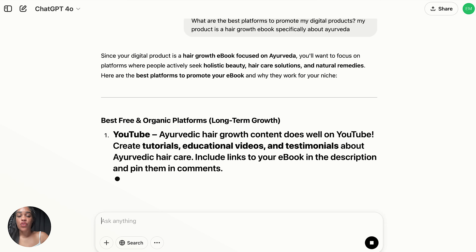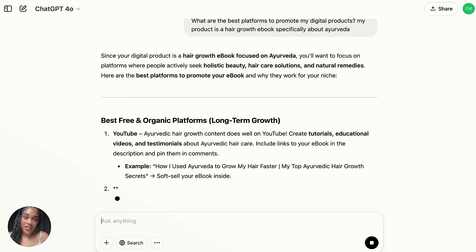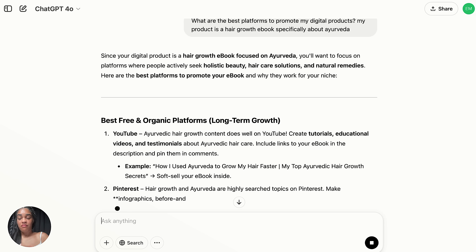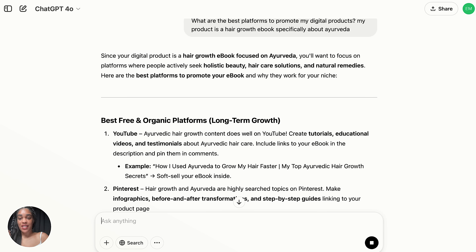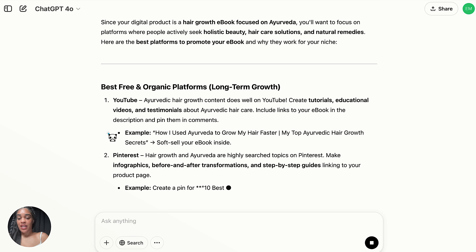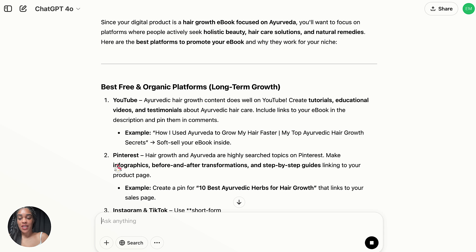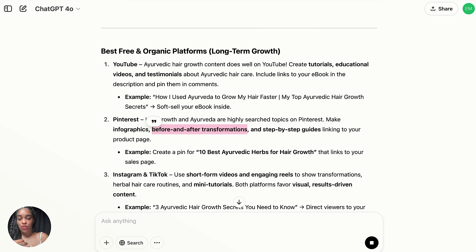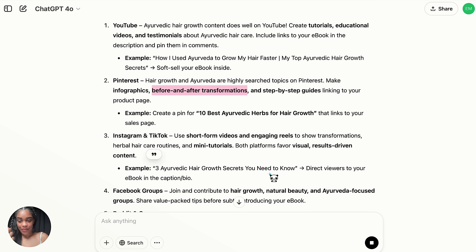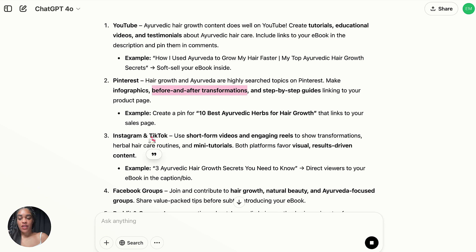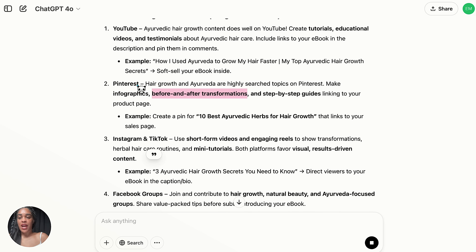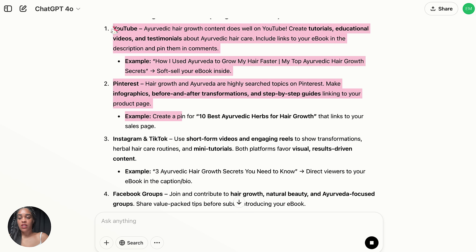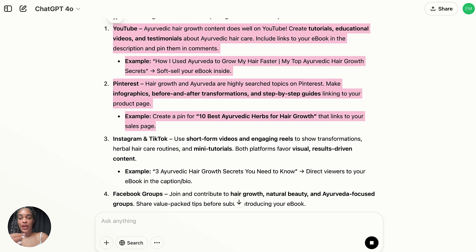ChatGPT is going to tell us YouTube is the best, which is actually the one I started on — I just made videos showing how I did my hair care routine. It's also going to say Pinterest, because we can make infographics, before and afters, step-by-step guides, and link people to our product page. It will also mention Instagram, TikTok, Reddit, and Quora, but I want to focus on the top two because ChatGPT ranked those most important for a reason.